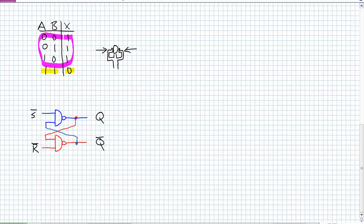A word of caution before we begin: you may want to place a hand on either side of your head and apply inward pressure, because we are going to be talking about active low inputs, and if you fail to apply sufficient pressure, your head may explode. What does active low mean? It means it takes a zero to get it to do something.